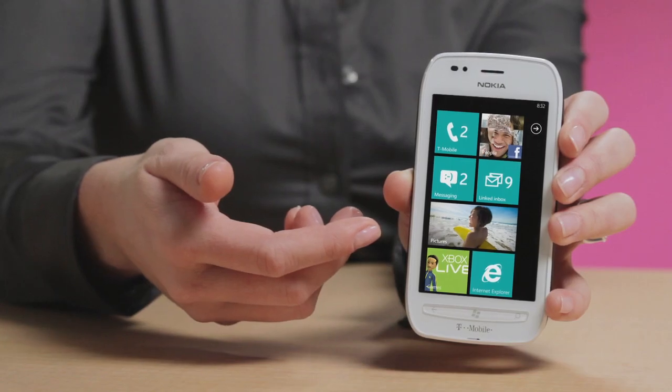Hi, I'm Genevieve. I'm on the product management team here at T-Mobile and I have the new Nokia Lumia 710, the 4G Windows phone exclusively from T-Mobile.